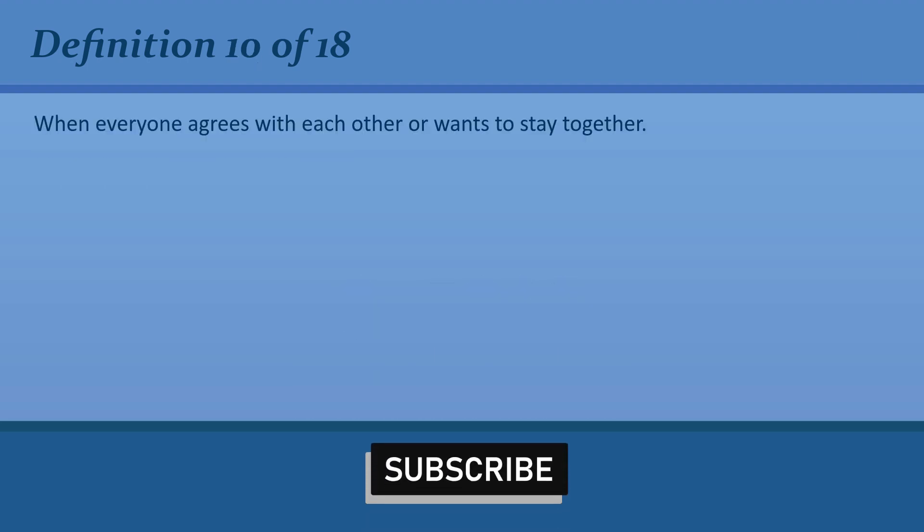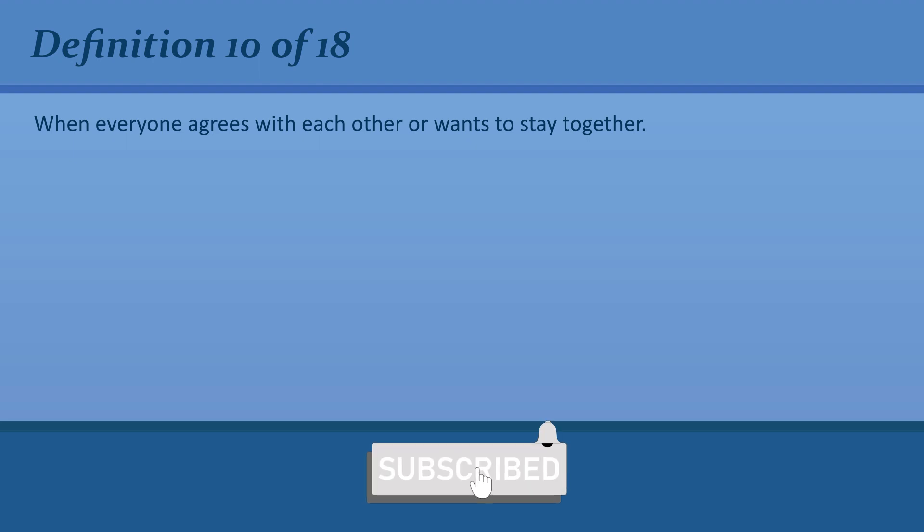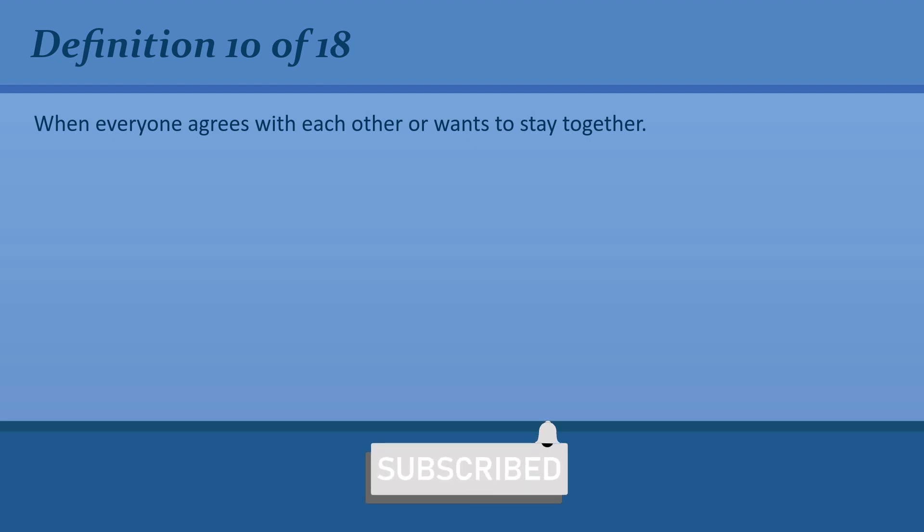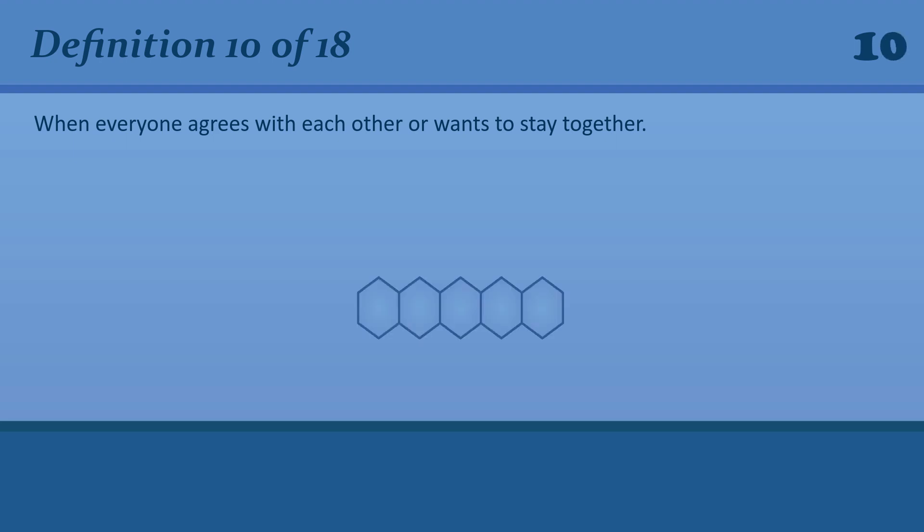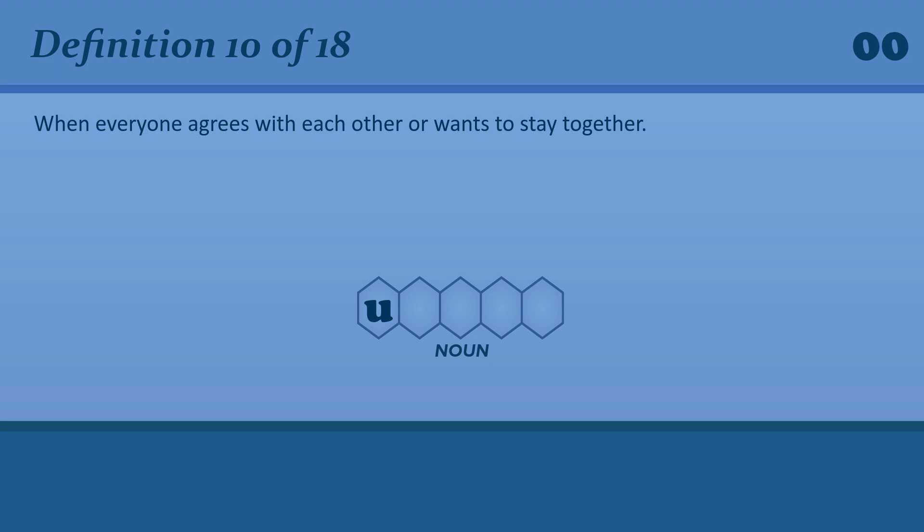When everyone agrees with each other or wants to stay together. Unity. Family unity.